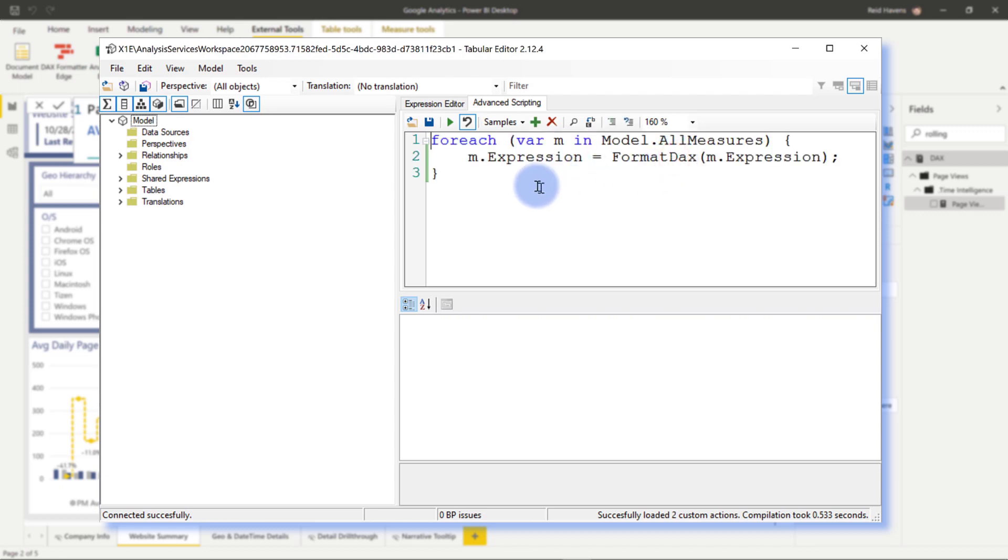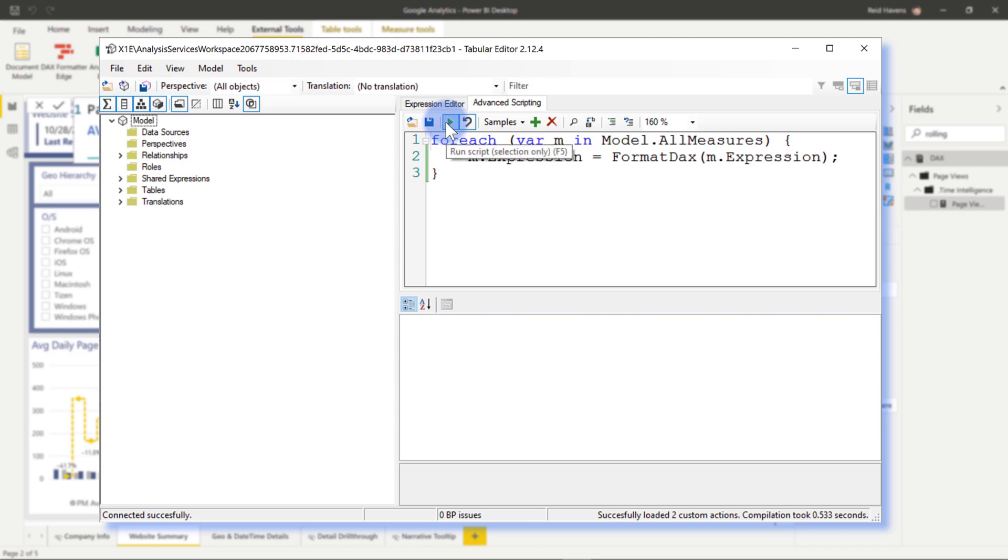I click that, it takes your saved code, puts it back into here, and then we're going to hit run, and it will take a little bit to run through every measure in the model, but once it's done, you'll see all the changes.